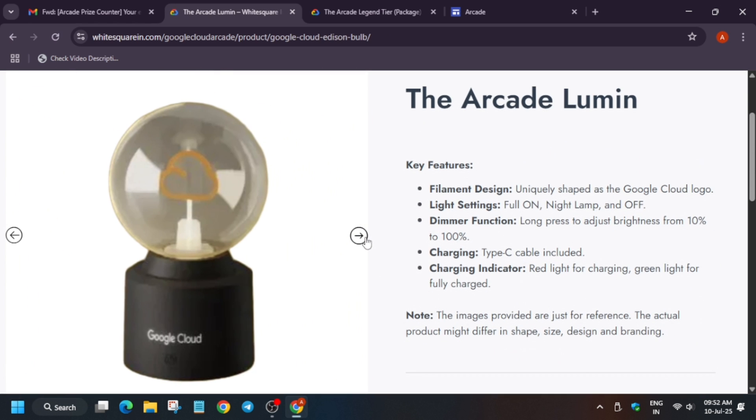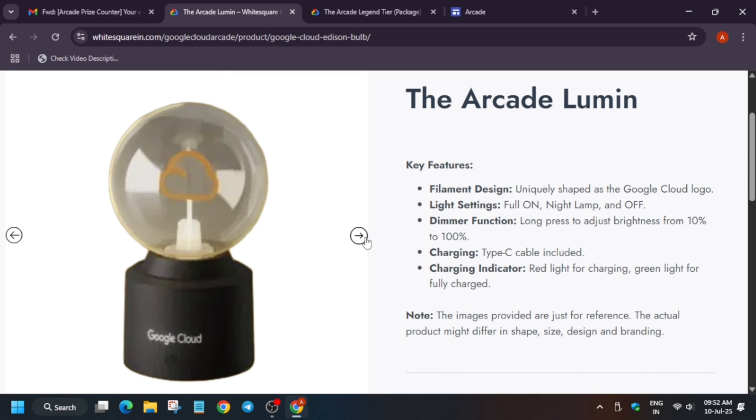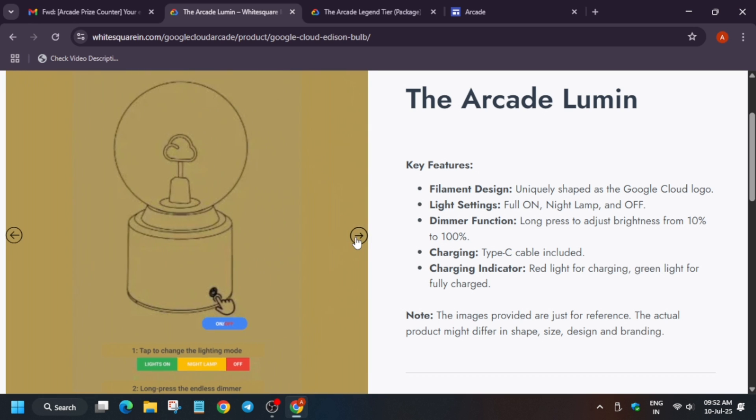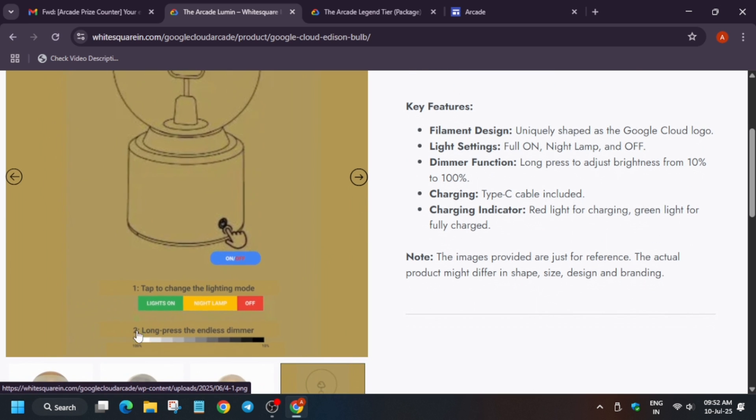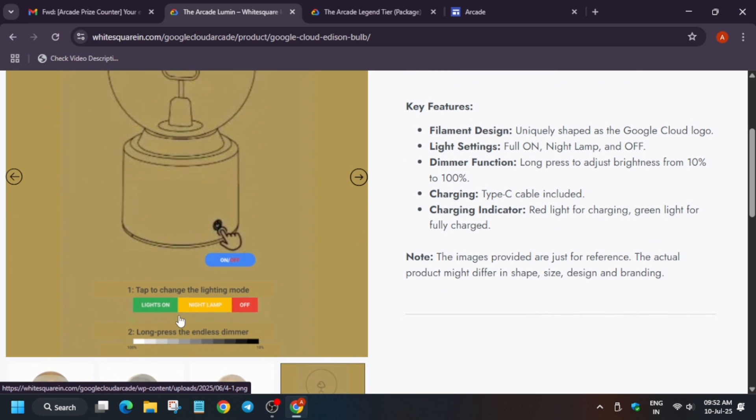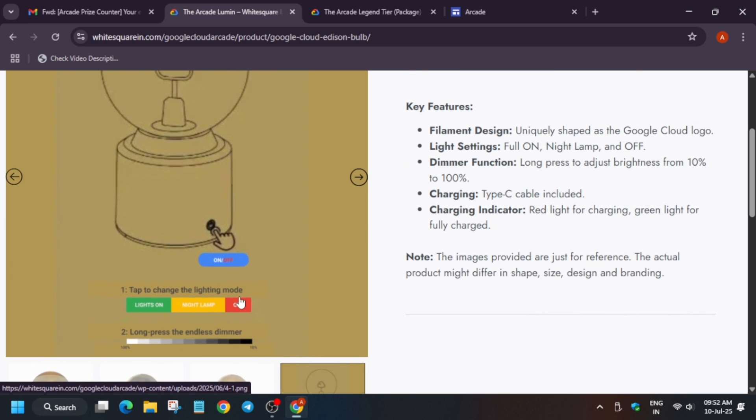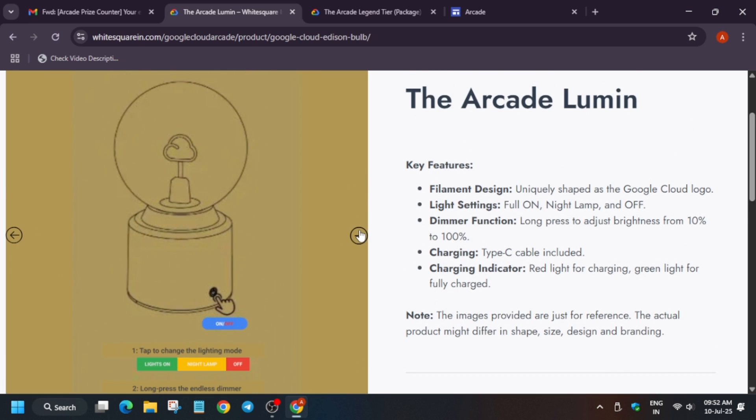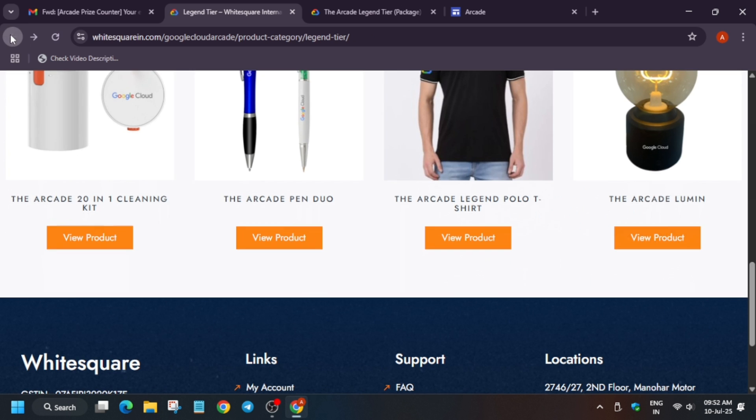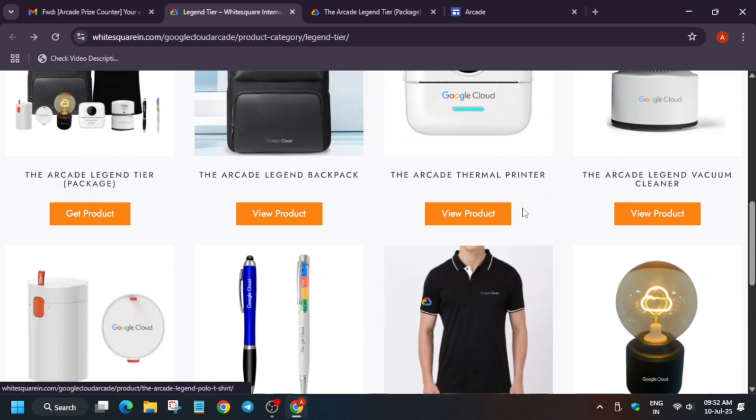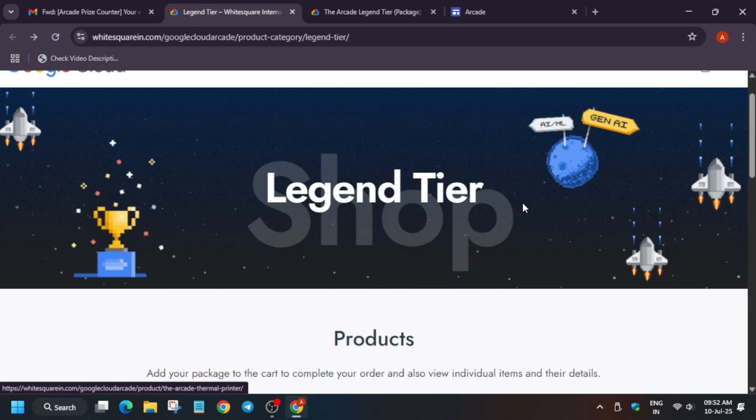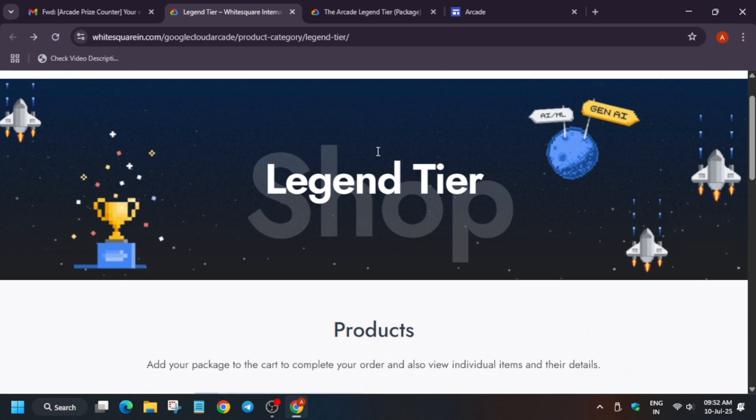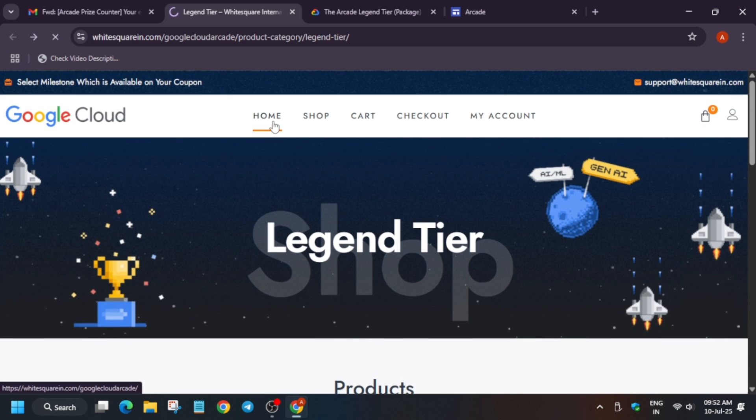The LED symbol - I think 90% of this bulb will be damaged in shipping, honestly, because we all are aware how shipping works. You can see they've mentioned the dimmer, lights on and off, and all details here. You can see this for clarification. This is about the Arcade Legend milestone.